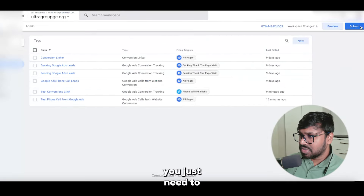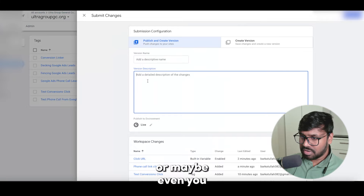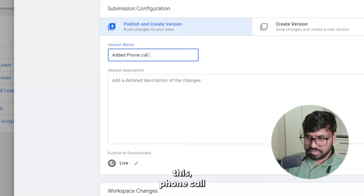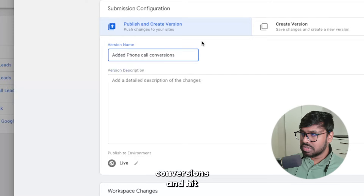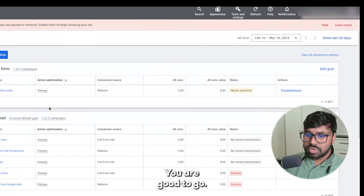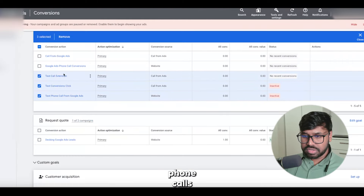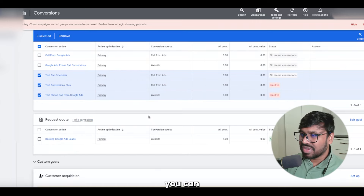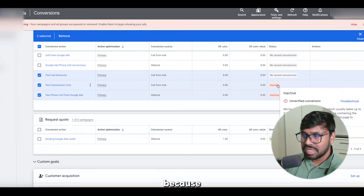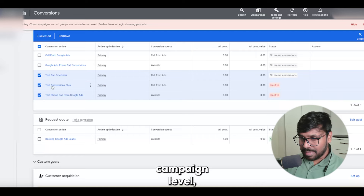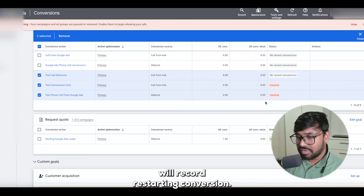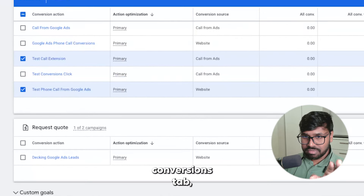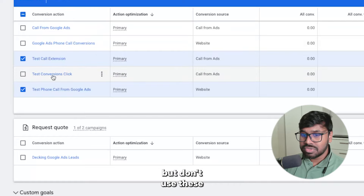Once you've verified everything, hit Submit. Add a descriptive version name like 'Added all phone call conversions' and hit Publish. You can now see all three phone call conversion actions set up for this client. You can ignore the 'inactive' status — once you add these three conversion actions at the campaign level, they will start recording conversions. I suggest you use these on the conversions tab but don't add this particular one at the campaign level.